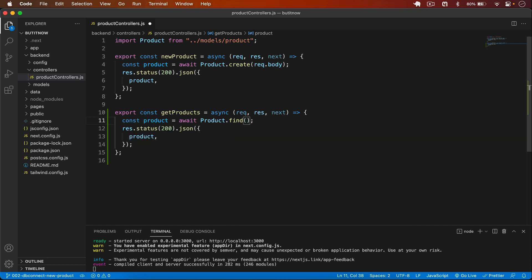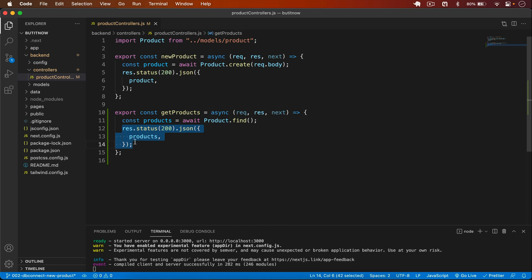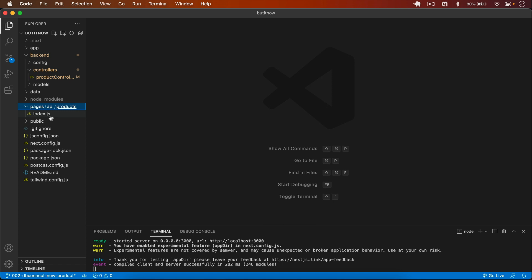Right now I simply add this one and return the products. product.find will give me all the products in the database, and I'll simply pass the product in the response. This is 201 for the new product — simply save it, close this one.